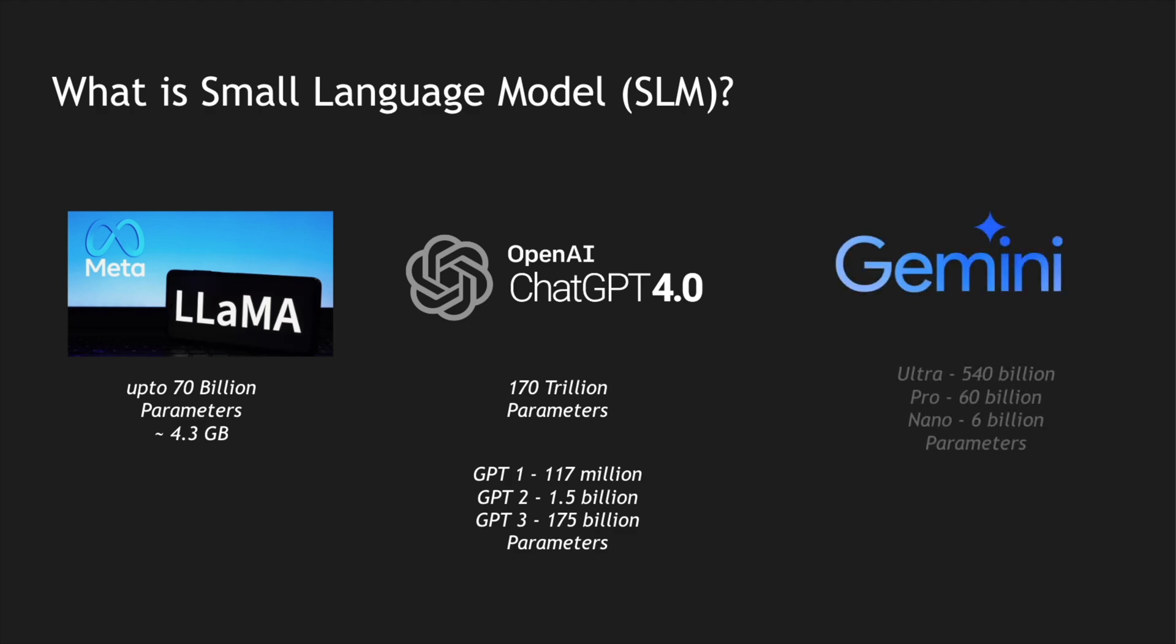These are the different training sets with which these models have been trained with. And Gemini, recently which was launched, has three different types: Ultra was trained with 540 billion parameters, Pro with 60 billion and Nano with 6 billion parameters.